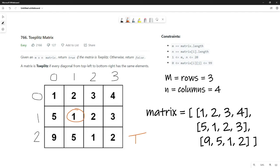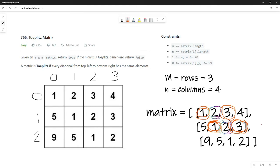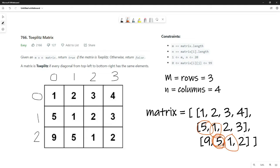If we complete the entire loop of comparisons, we return true. However, if at any time the element to the top-left does not match the current element, we return false. We're comparing one number to the number above and left of it, continuing through each column, then moving down to the next row, until we reach the end and return our answer.